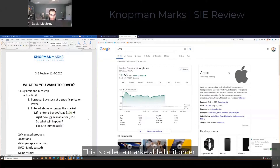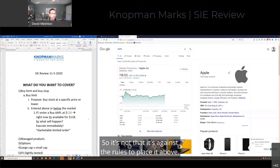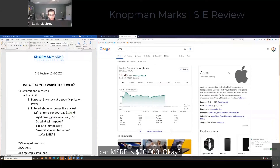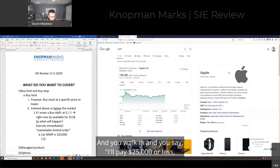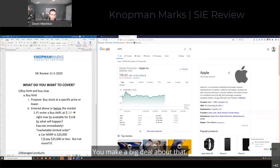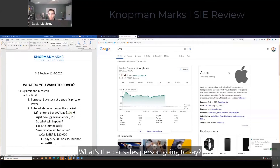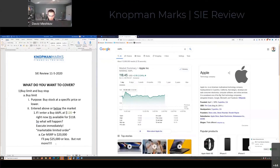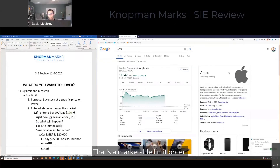This is called a marketable limit order. So it's not that it's against the rules to place it above — it's just that if you do, you know you're going to get a fill. Imagine if you go into a car dealer: car MSRP is twenty thousand dollars, that's the price of the car, and you walk in and say, I'll pay 25,000 or less, but not more. What's the car salesperson going to say? Car costs 20 grand, you say I won't pay any more than 25 grand — sold, done. That's a marketable limit order.